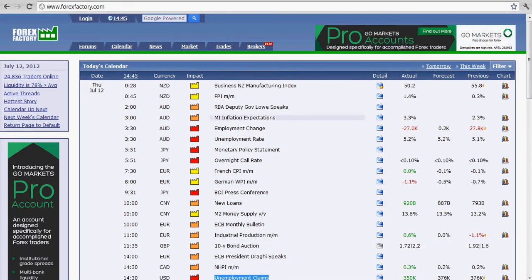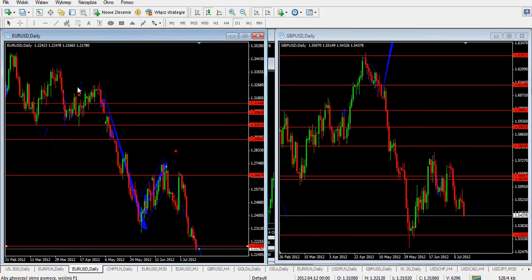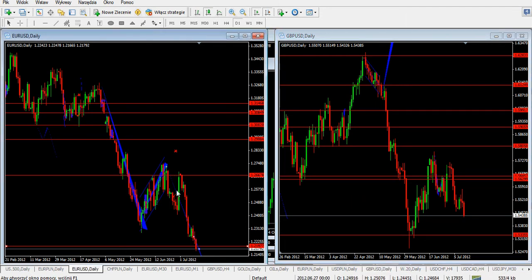Today is Thursday. We're in the middle of the month trading right now. On the left side we are looking at the EURUSD daily chart and on the right side GBPUSD daily chart. It's important to compare those two charts, so let's focus on the left side which is the EURUSD daily chart.